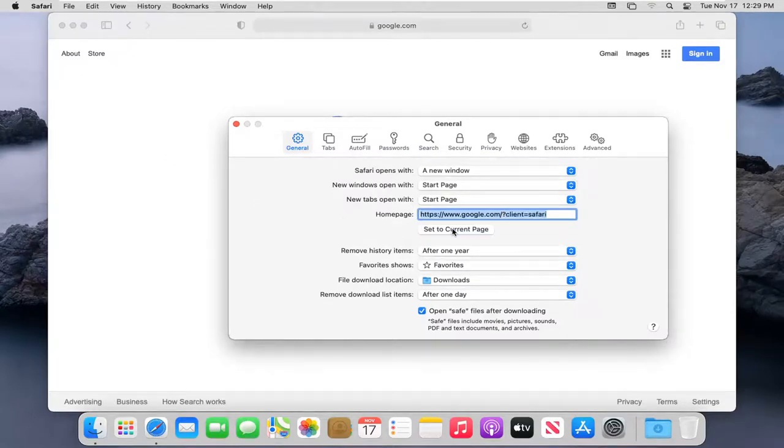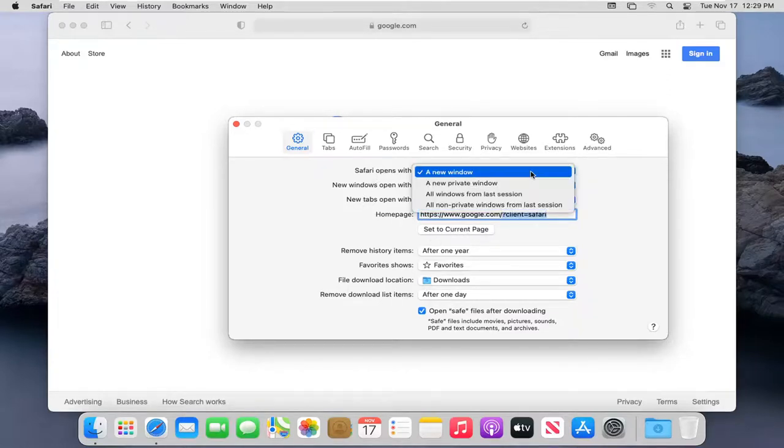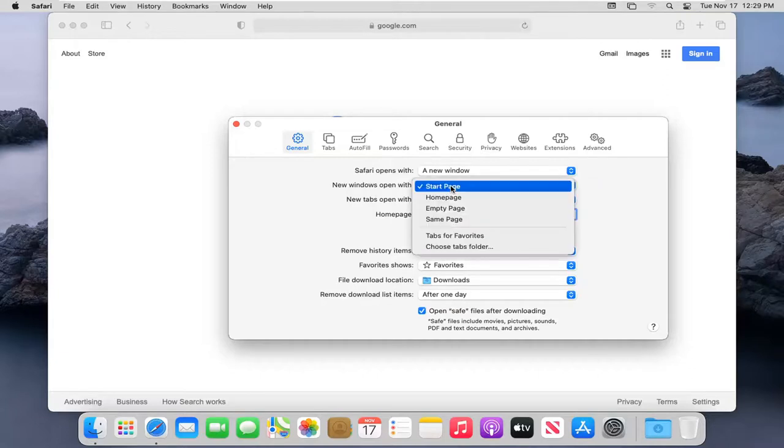Set to Current Page. And where it says Safari opens with, click inside the drop down here. Make sure it's set to New Window. And where it says New Window opens with, click inside the home page.